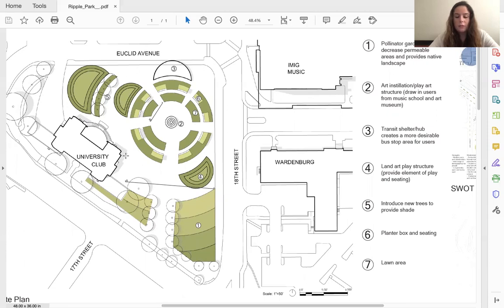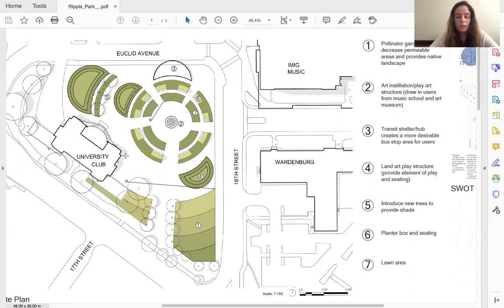The site will also include a transit shelter that, as of now, the site is lacking. This will encourage more use of the site while people wait for transportation, as well as provide users a more comfortable bus stop that can be used better all year round.